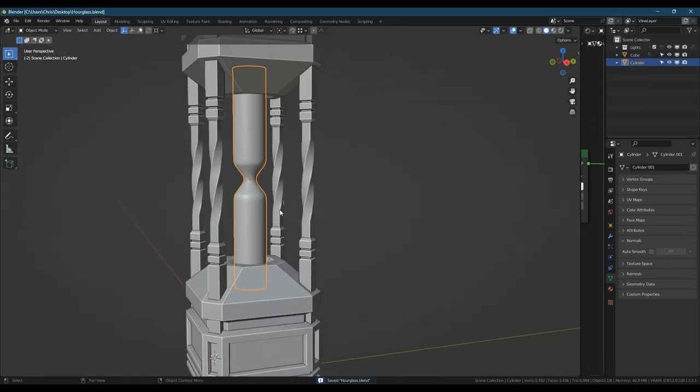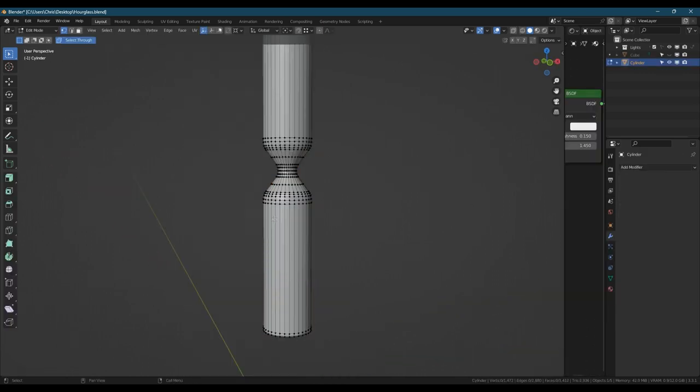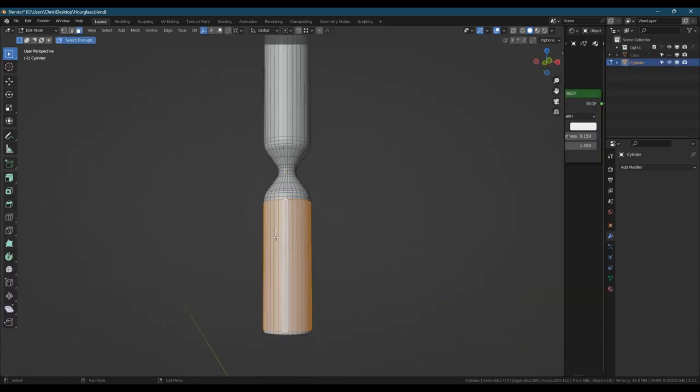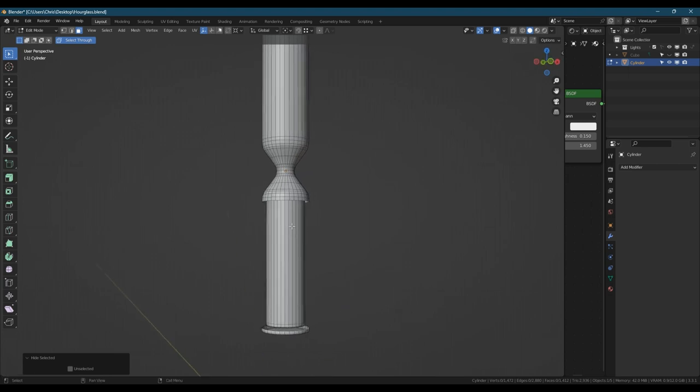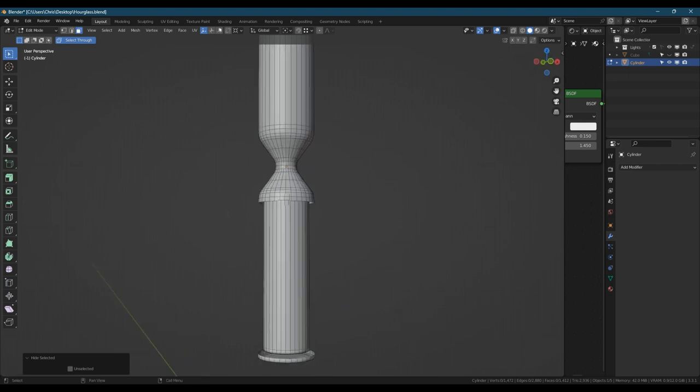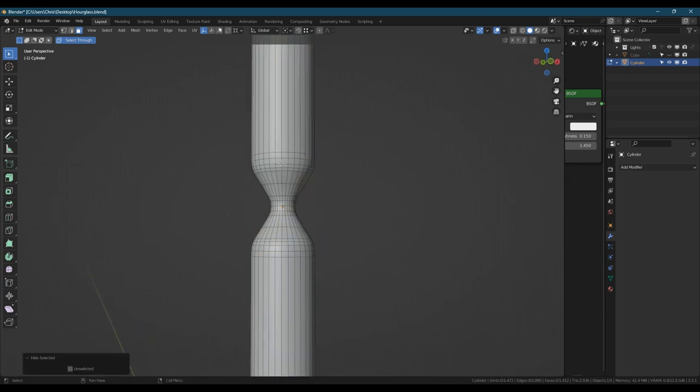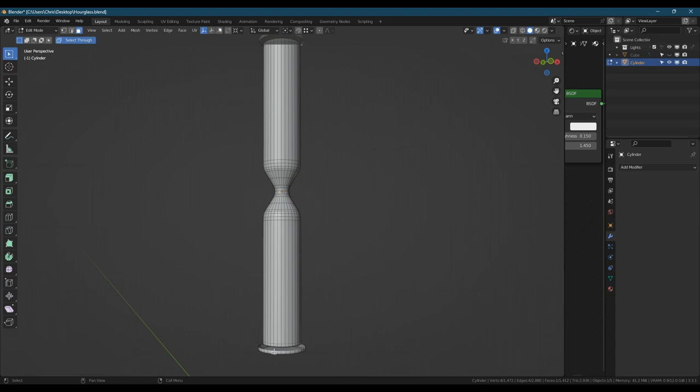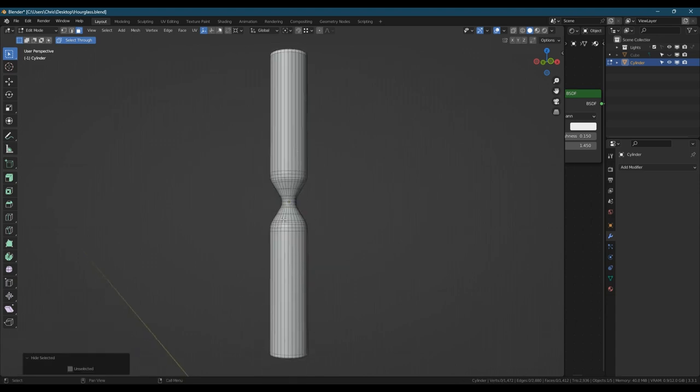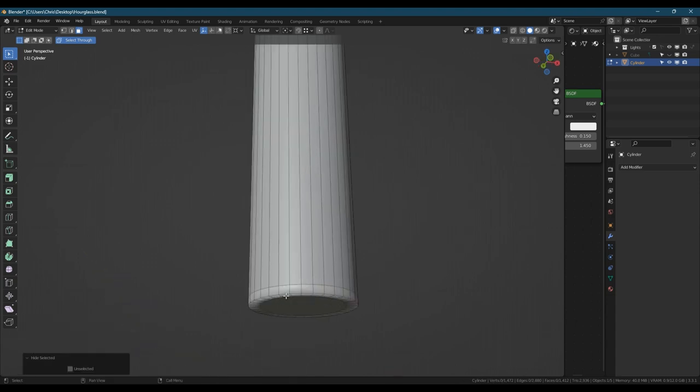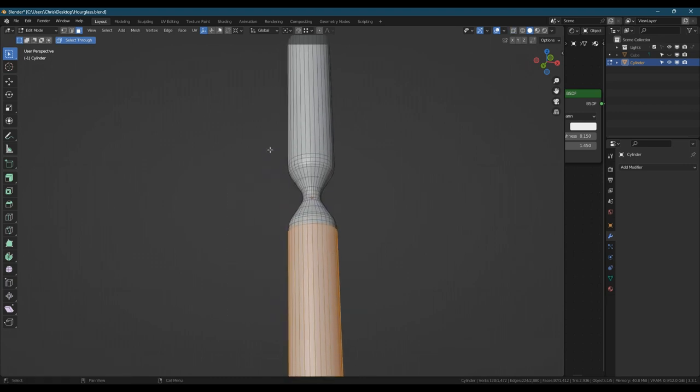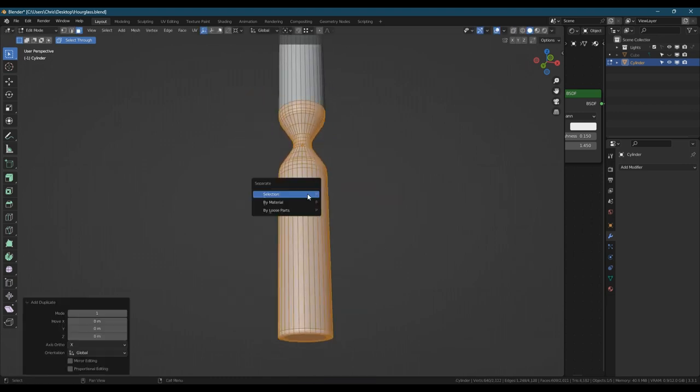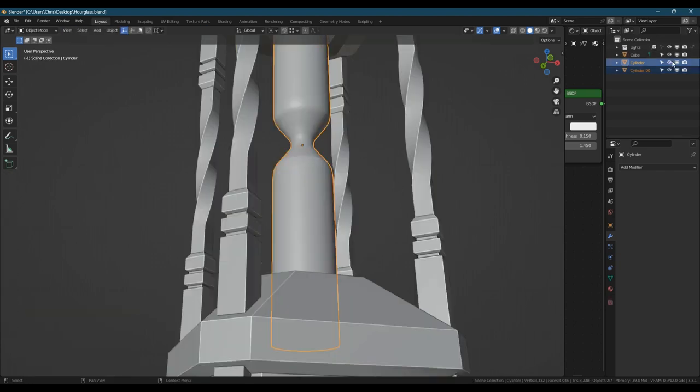The refraction is supposed to handle that but it sometimes doesn't work very well I find. Next inside the actual timer piece we need some sand so that it actually works. What I'm doing is I've duplicated the internal part of the glass from the timer and then I'm just going to cut parts of it away to make the sand and just make it out of that.